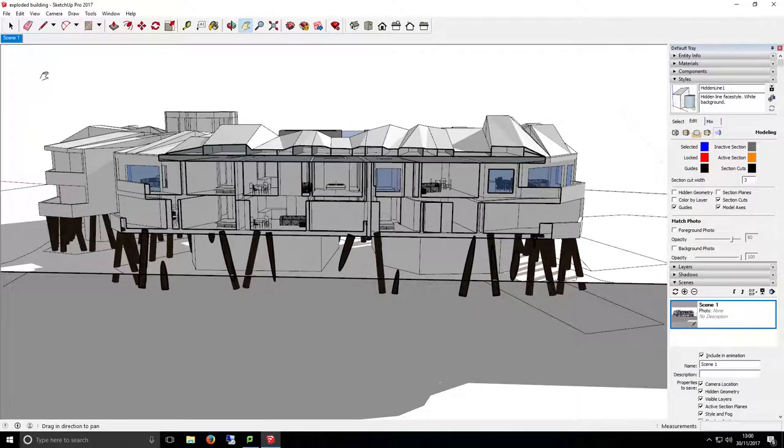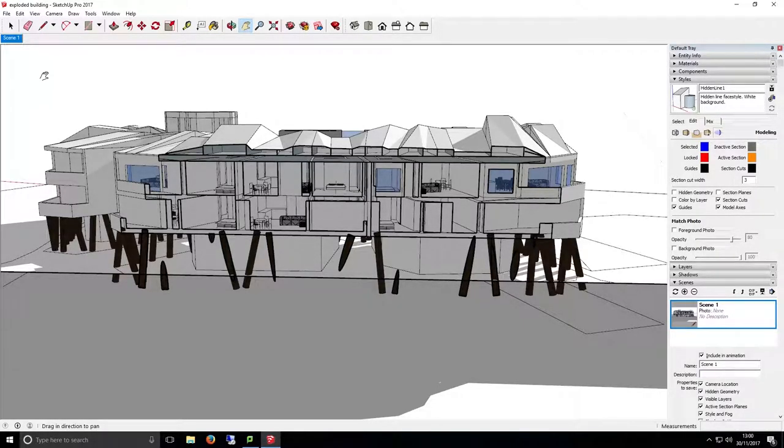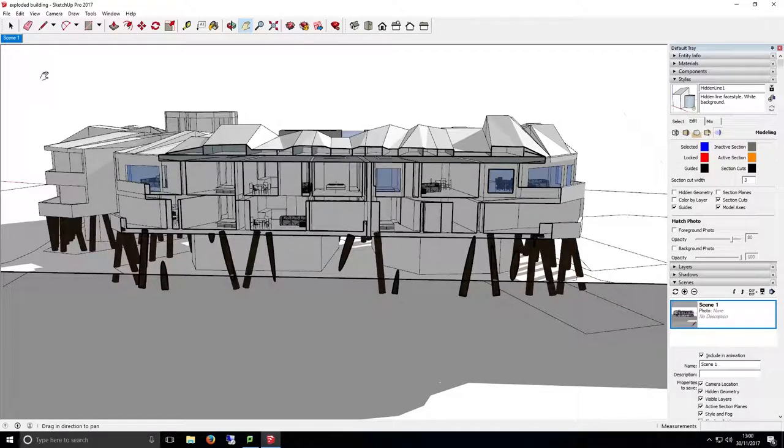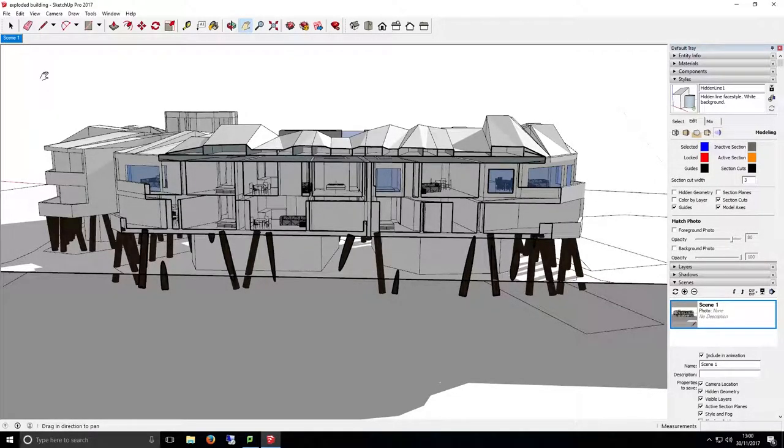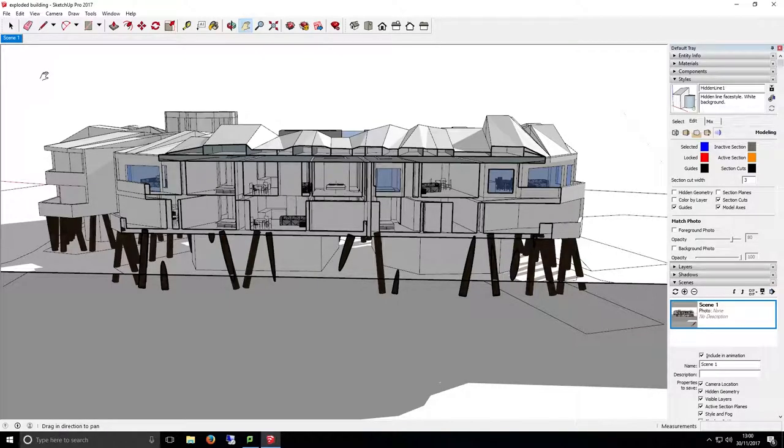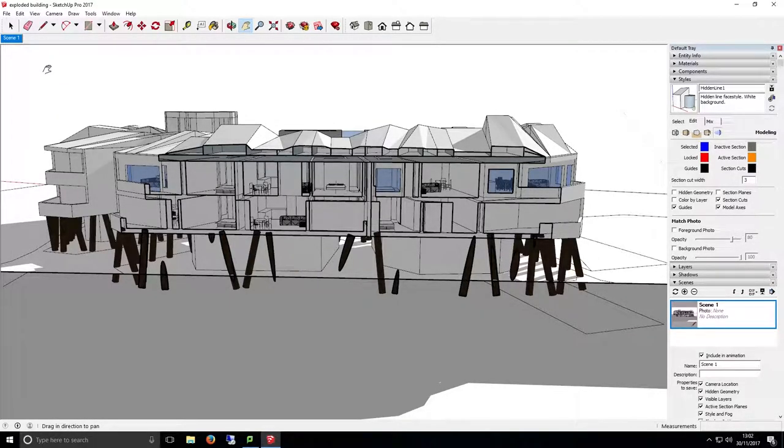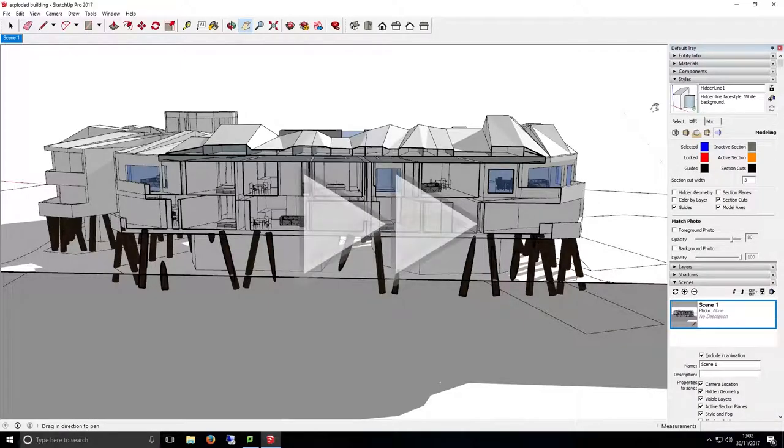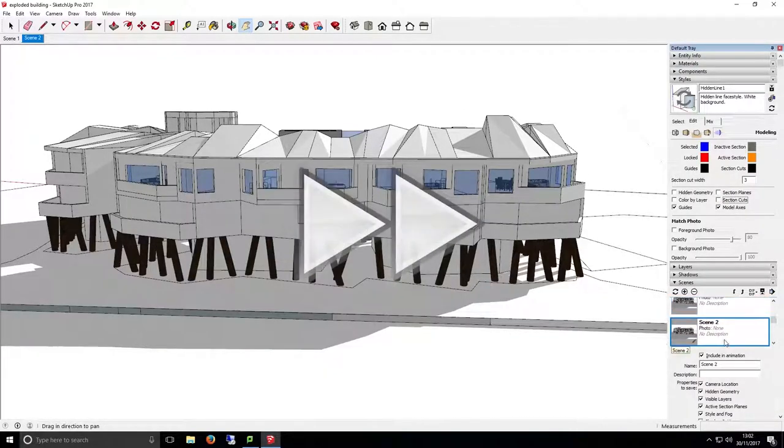We can now use these scenes to work between views, perspectives and settings quickly or use them to export the views as a 2D image. As I mentioned earlier, we can also use the scenes to create an animation of our building. In order to demonstrate this, I'm just going to create a few new views of different angles of the model. So I'll skip the tutorial ahead to when I've done this.